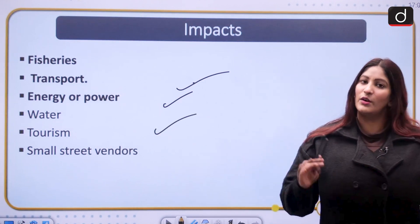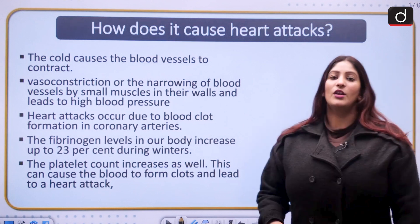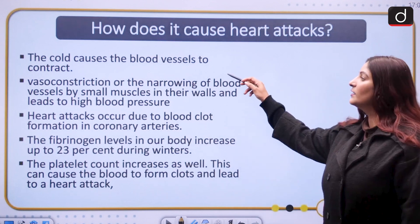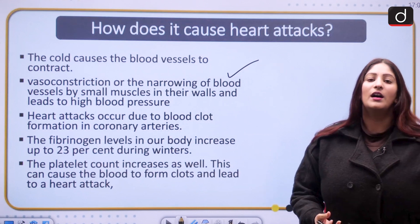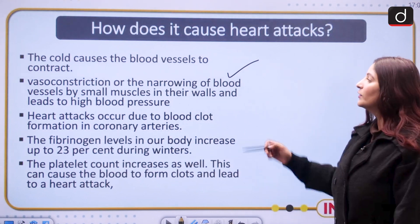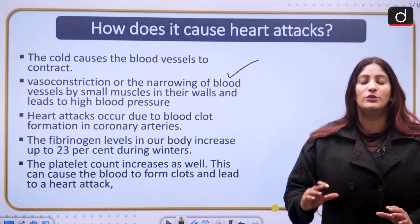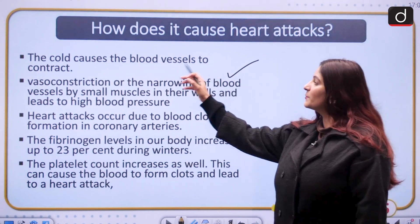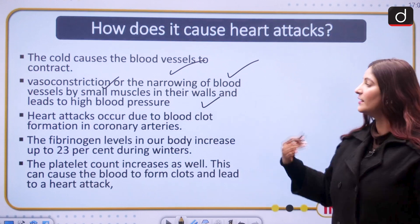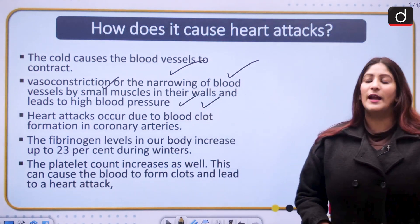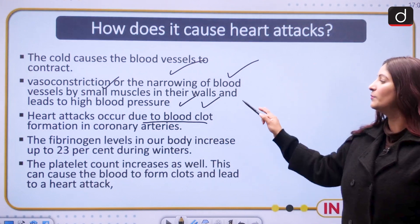Tourism can be either positively or negatively impacted. Small street vendors also bear the brunt of cold days, and their livelihoods get challenged. Cold generally causes the blood vessels to contract — a process called vasoconstriction — narrowing down blood vessels through small muscles, resulting in high blood pressure. This can lead to heart attacks. People with high blood pressure need to take particular care. Heart attacks can also occur due to blood clot formation in the coronary arteries.